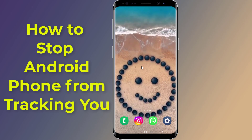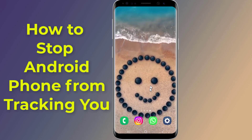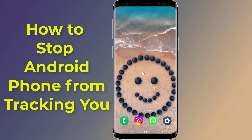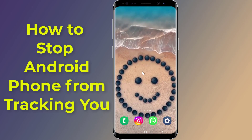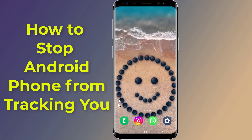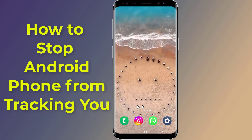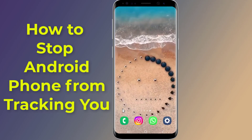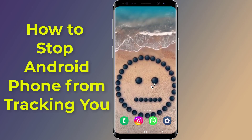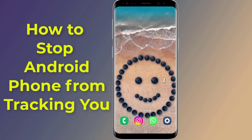Do you know that your phone is constantly tracking what you do on it, and also listening to all your conversations? It monitors which apps you use, what you write, and what you search on the internet. These features are enabled by default on every Android phone. In this video, I will show you how to stop your Android phone from tracking you and listening.